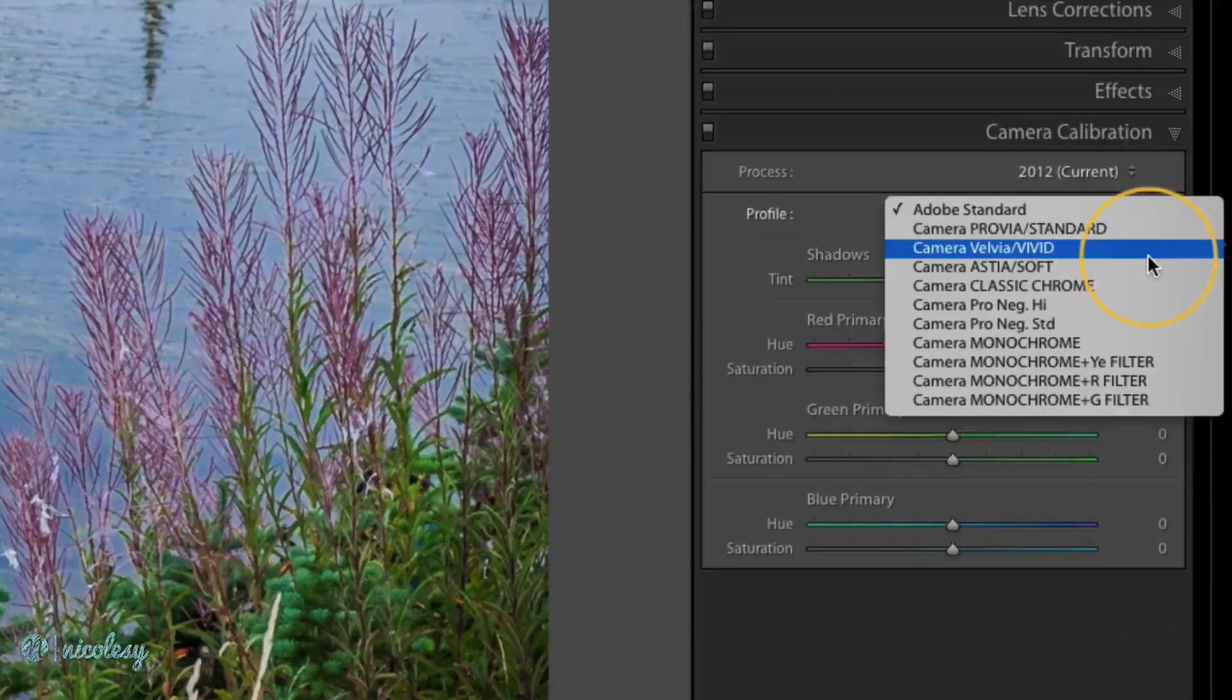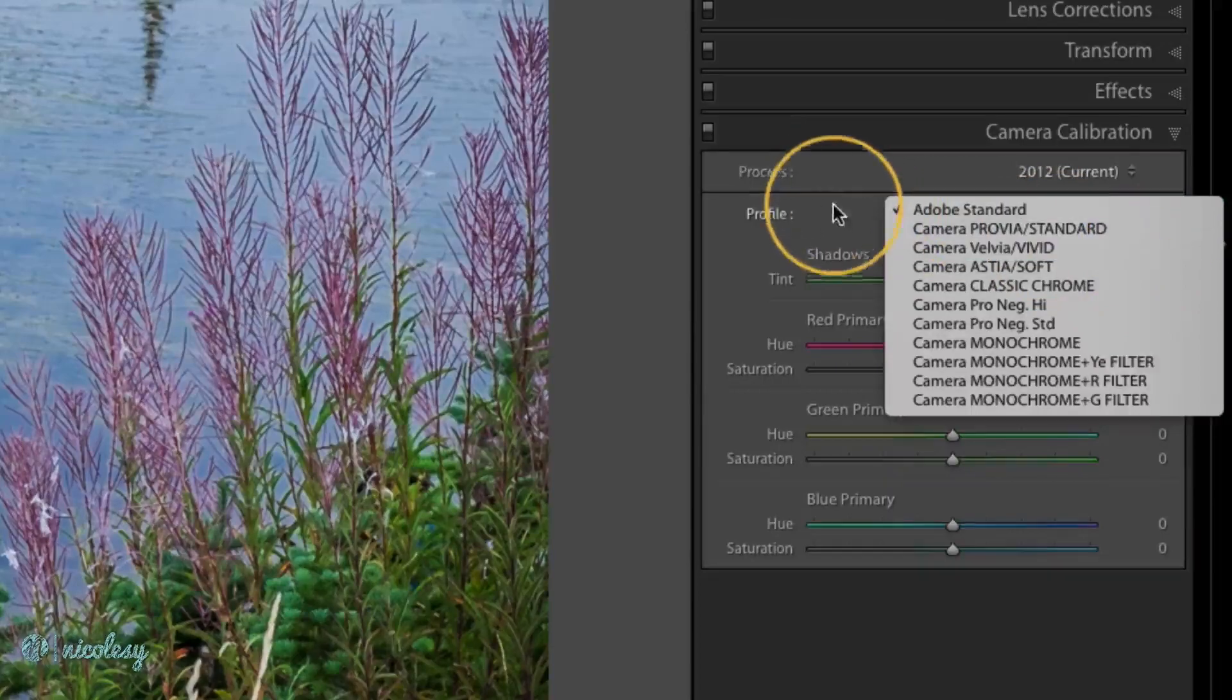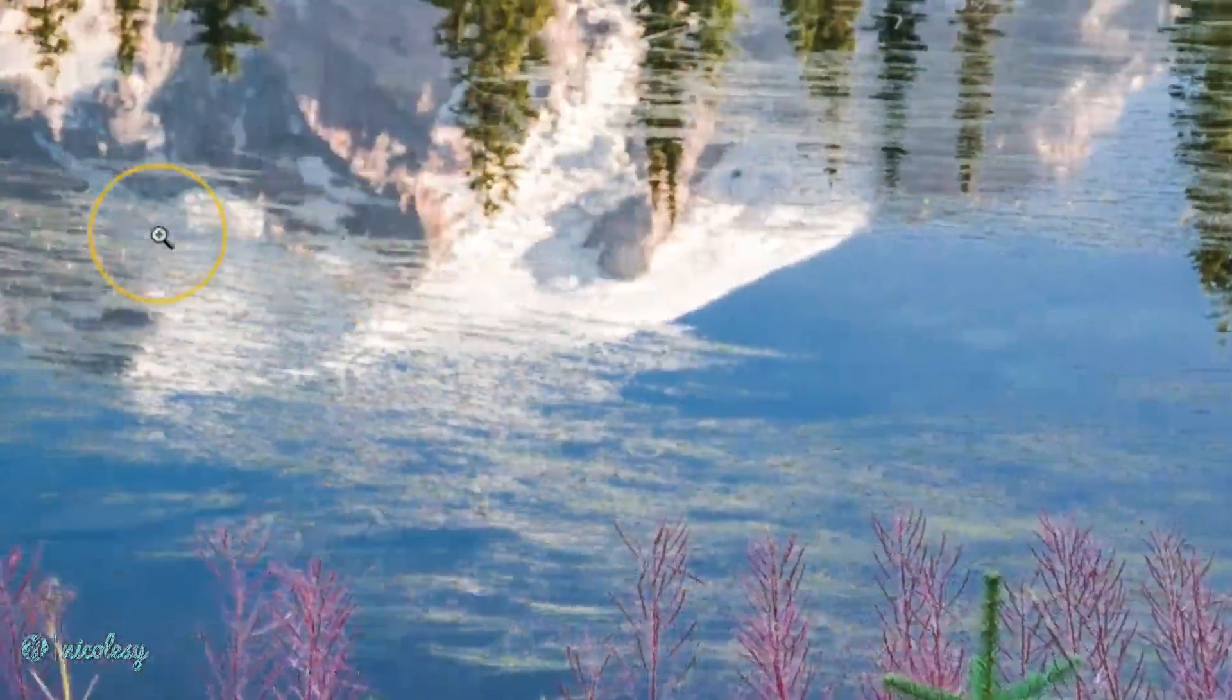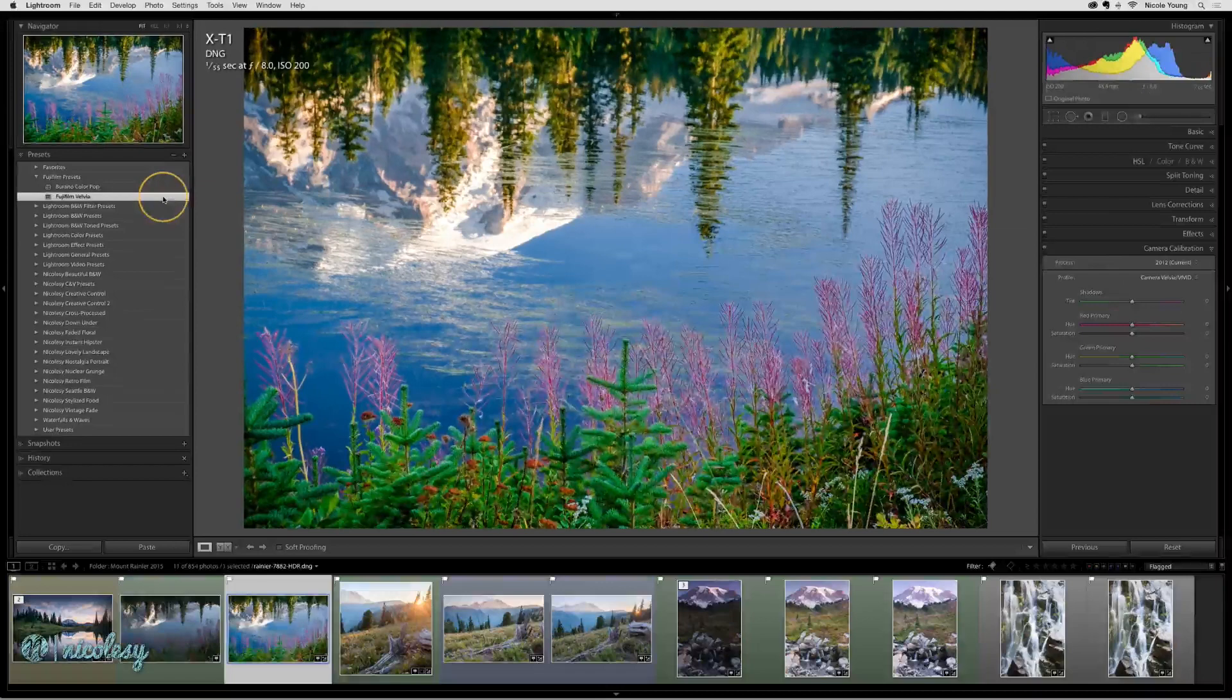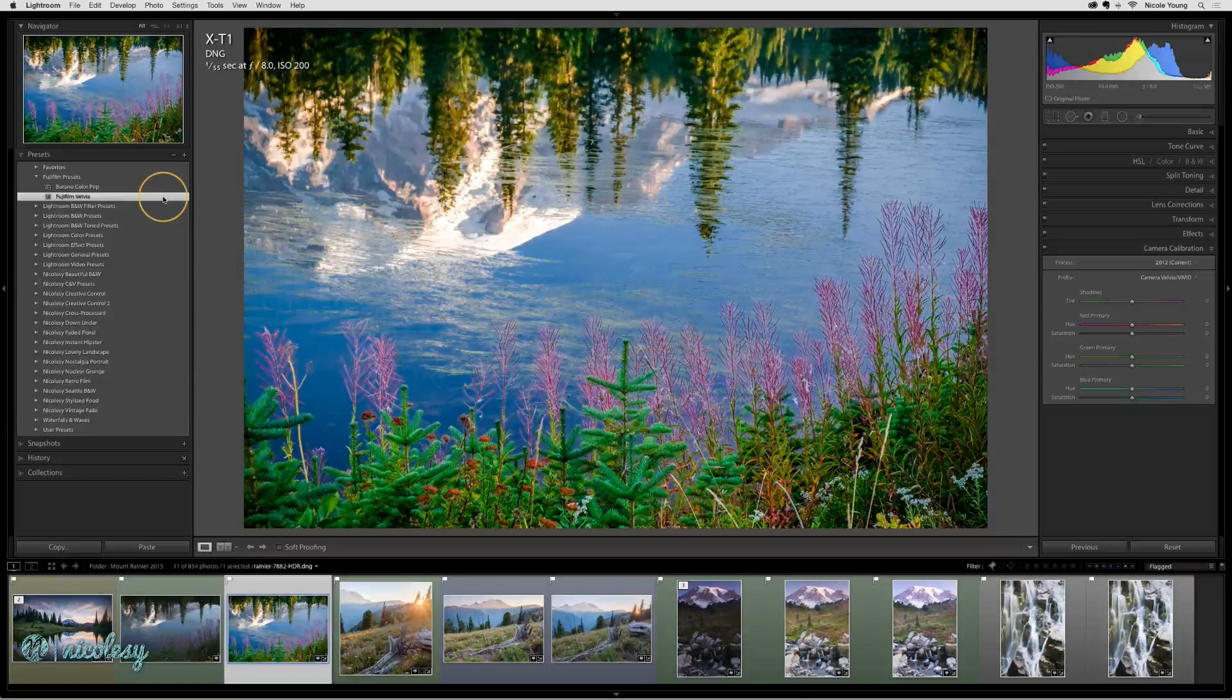I really like the Velvia look for my images, so what I did was I created a preset that only affects camera calibration on that image.